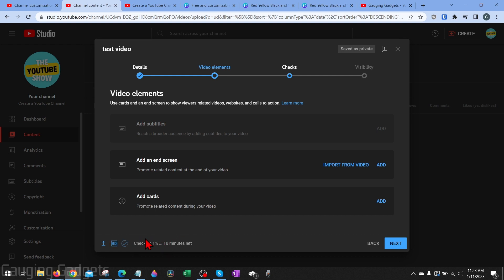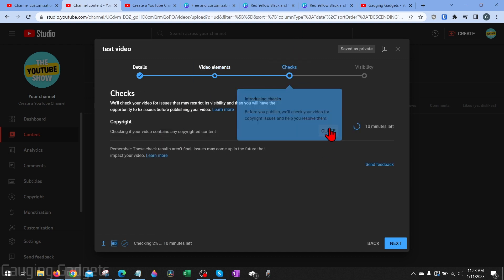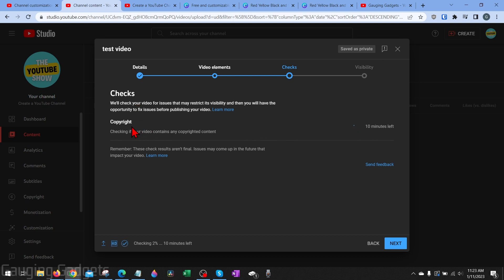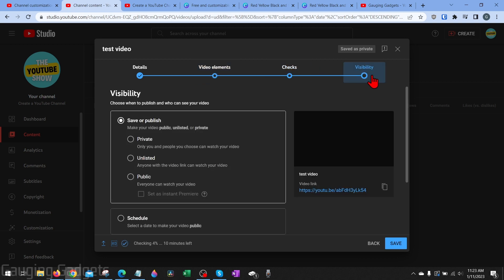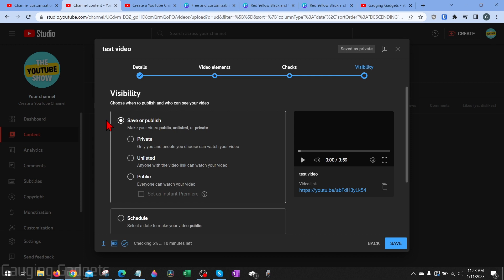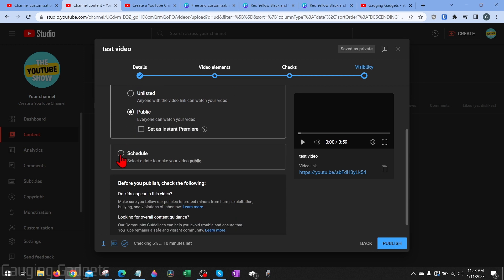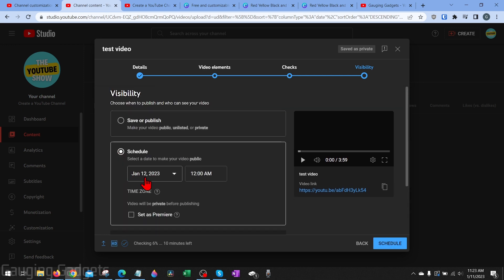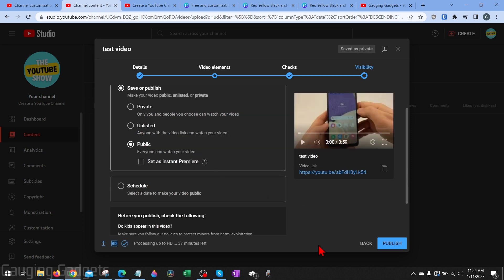While processing, YouTube is checking your video for copyright and other issues — you can see the progress under checks. Once it's gone through the checks and you've edited the details and video elements, go over to visibility. This is where you can actually post it to the public or schedule it for a future date. Select public to make it viewable anywhere on YouTube, or select schedule to post it publicly at a future date.